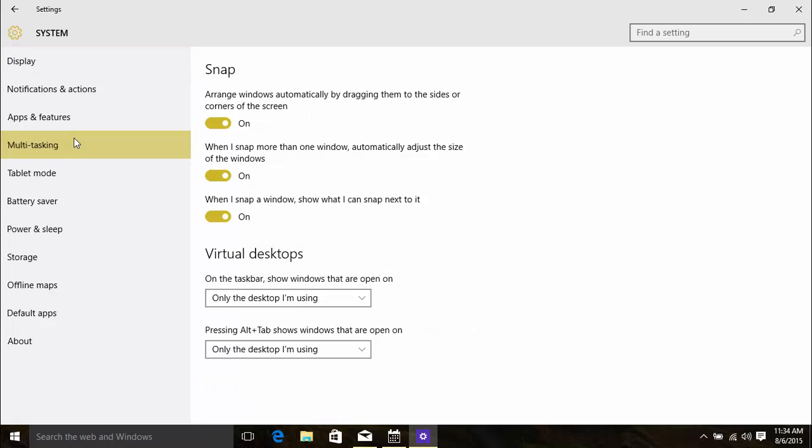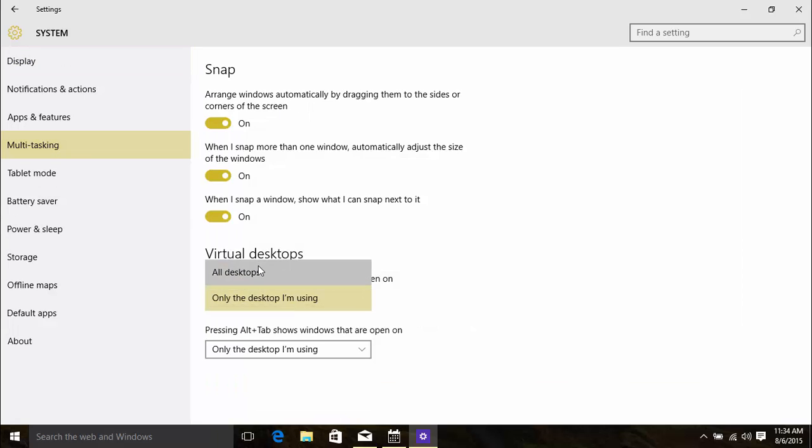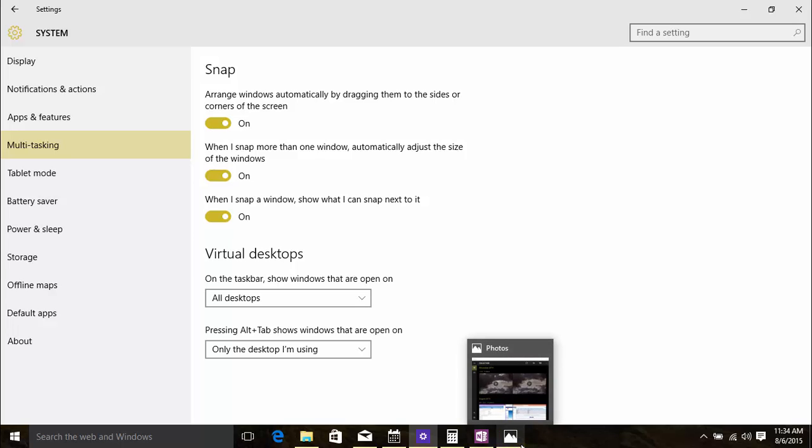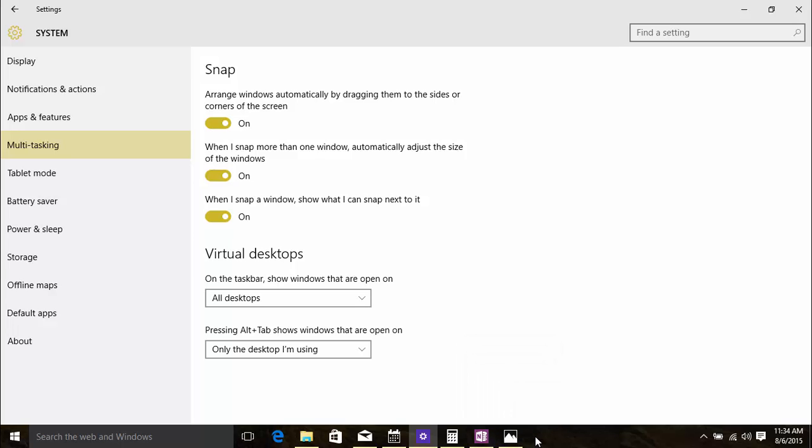Under Virtual Desktop, click the top drop-down menu and select All Desktops. This will display all the open windows on all the desktops. As you can see here, these app icons have just been added to the current taskbar.